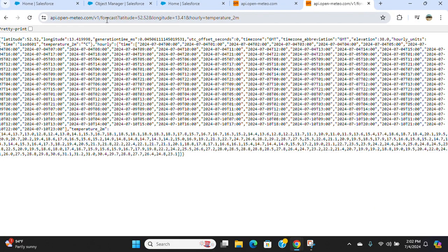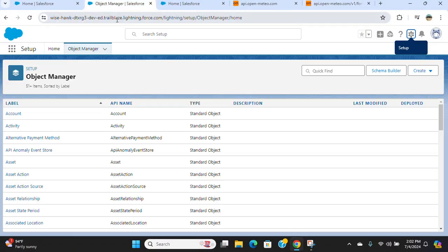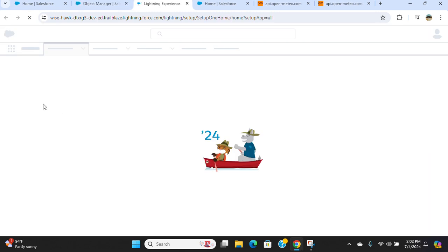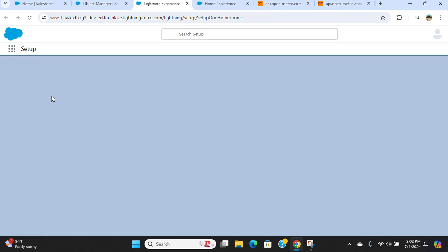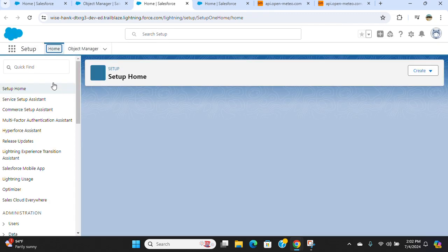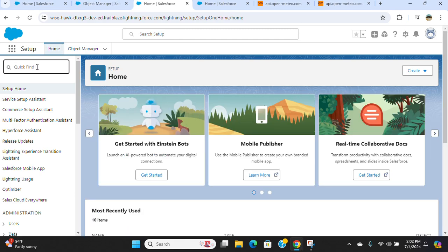We have an example of a REST API, so I'm going to create a named credential. You go to setup. We are going to create a named credential without authorization or without the key. No security. It's an open API.